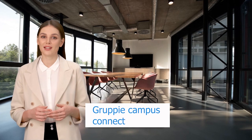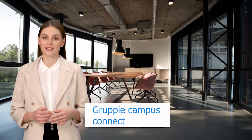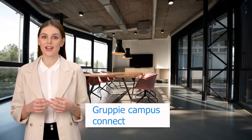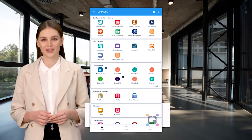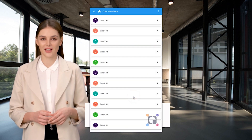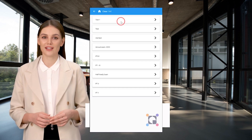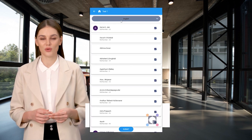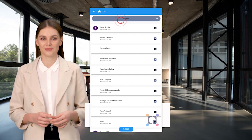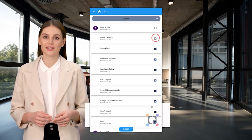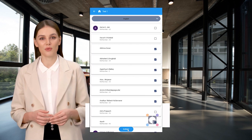Welcome to Groupie Campus Connect. Now let's see how to take exam attendance. Click on the Exam Attendance icon, select the class, select the exam, and select the subject from the drop-down. Uncheck students who are absent and click Submit.